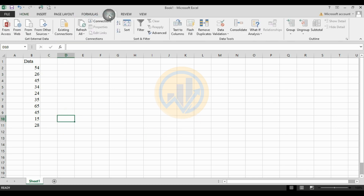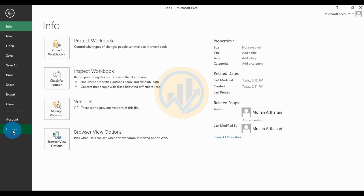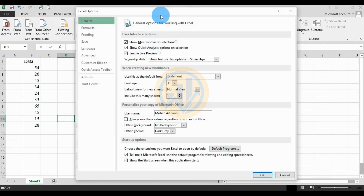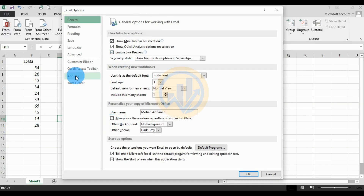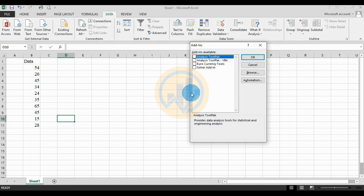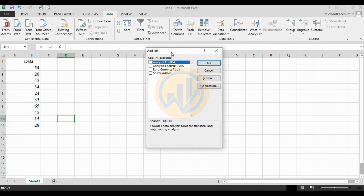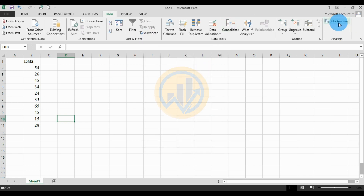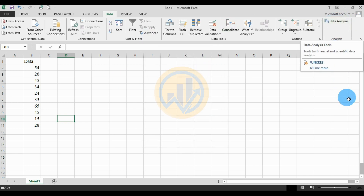Go to the Data menu and view the Data Analysis tool. If you cannot see the Data Analysis tool, go to the File menu and click the Options menu. Then open the Excel Options tab, go to the Add-ons menu, then go to Manage Add-ons and click the Go button. A new Add-ons tab will open — select the checkbox for Analysis ToolPak, then click OK.